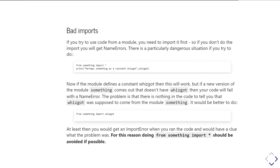Now if the new version of something doesn't include whizgot, then your code will throw an import error, but an import error telling you exactly what the problem is, as in whizgot can't be found in the module something. And that then tells you how you can go about trying to fix the problem.